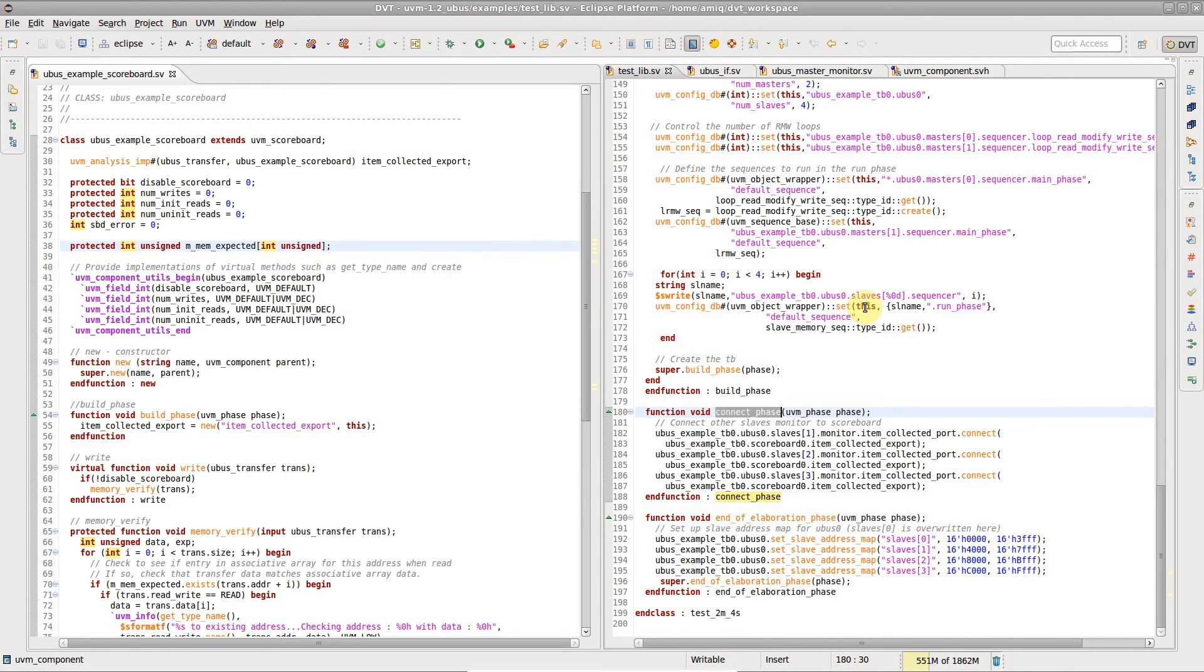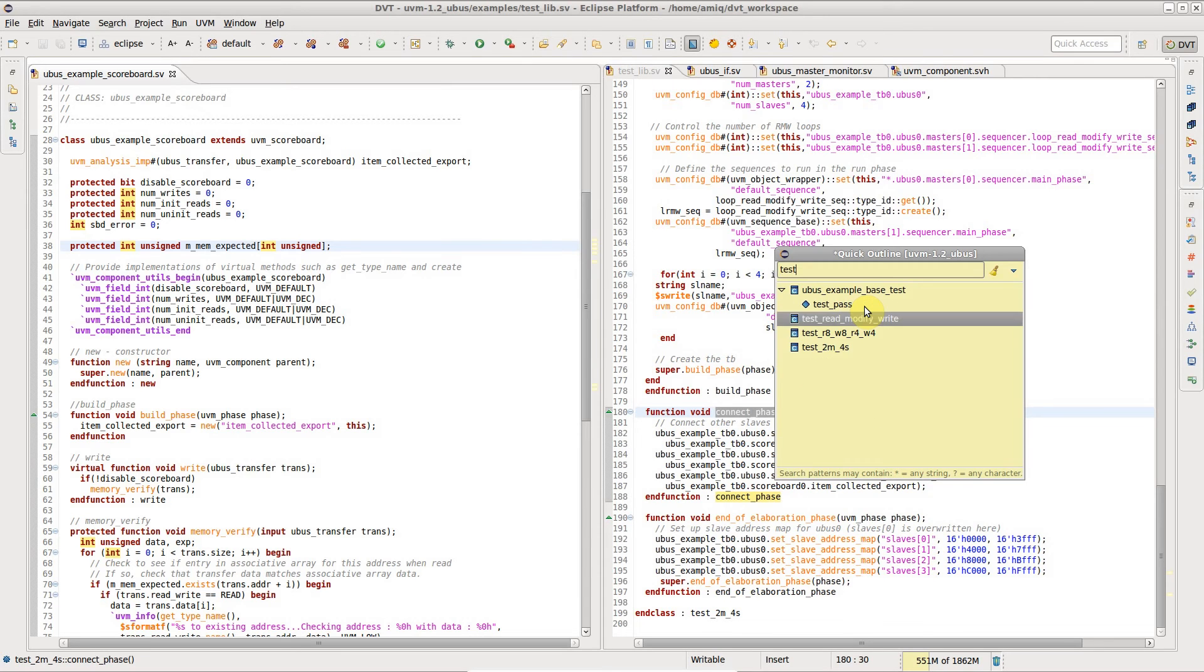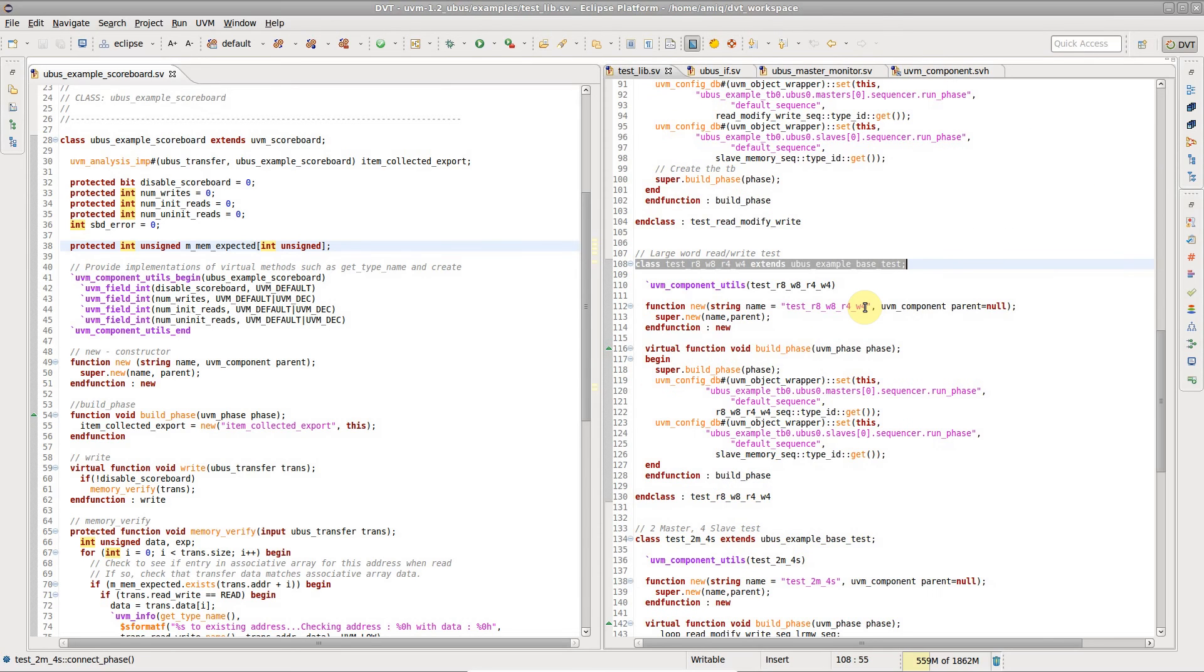To navigate inside the current file, press Ctrl-O for the quick outline view.